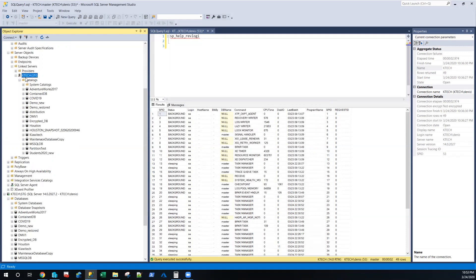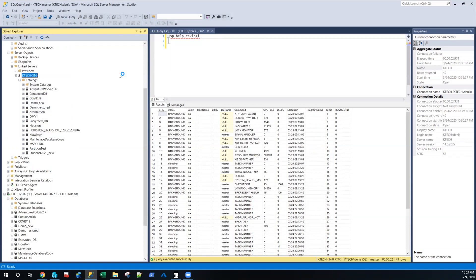I want to add something about the last option — the last option where you provide a remote user and password can only go with a SQL authentication account. It cannot go with a Windows account — it can only go with SQL Server authentication.